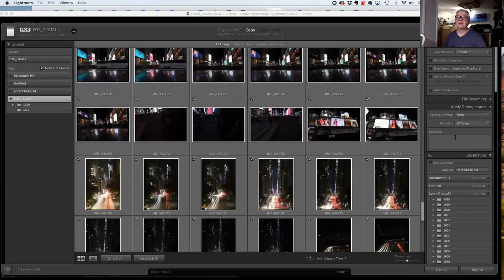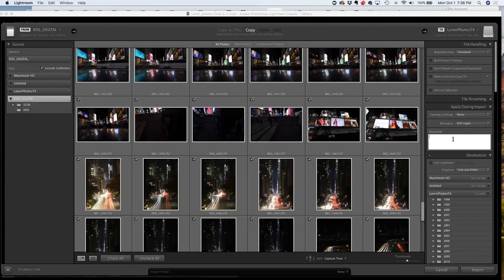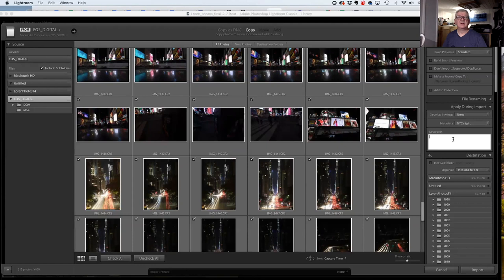I always add keywords to my photos right when I import while the photos are fresh in my mind. Keywords are words I'll use to search and find my photos later. They're also known as metadata — data about data. Adding keywords at import makes a whole lot of sense.